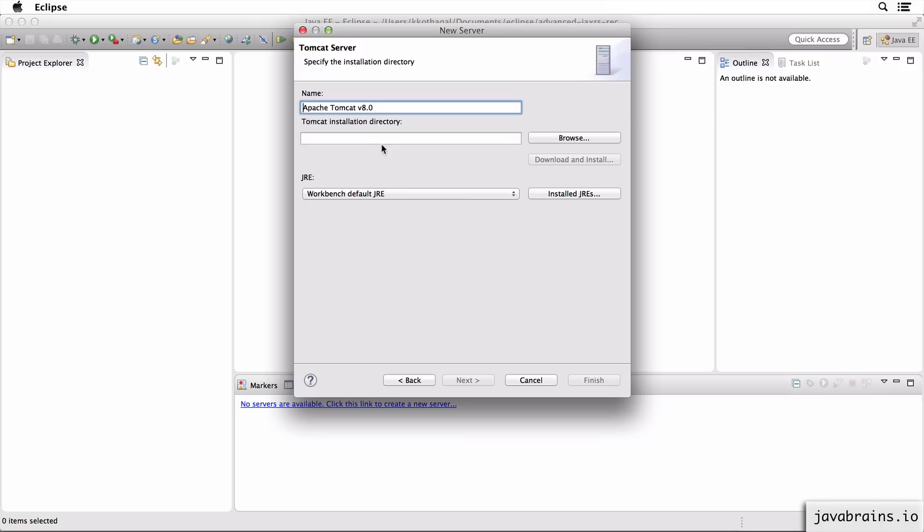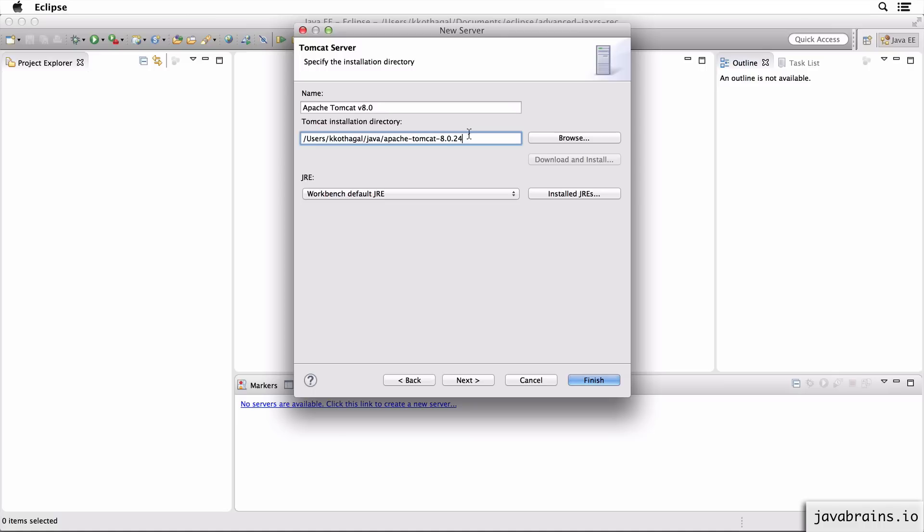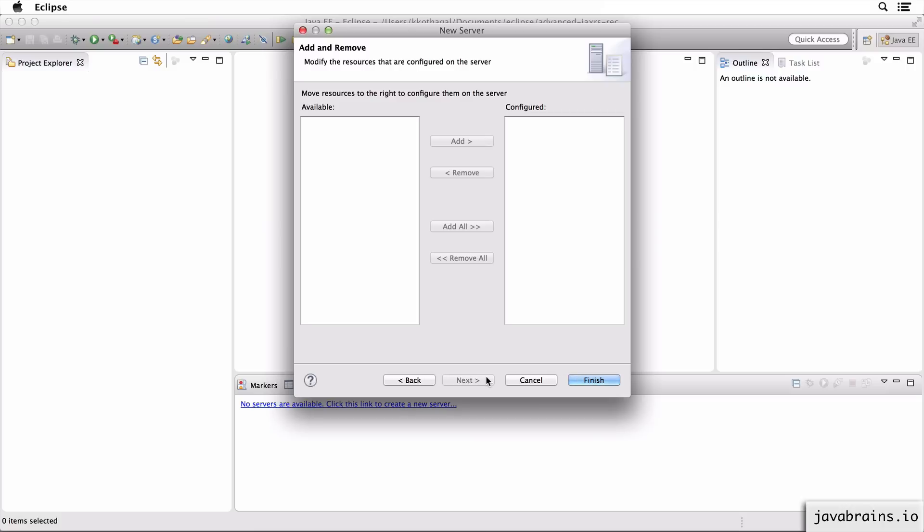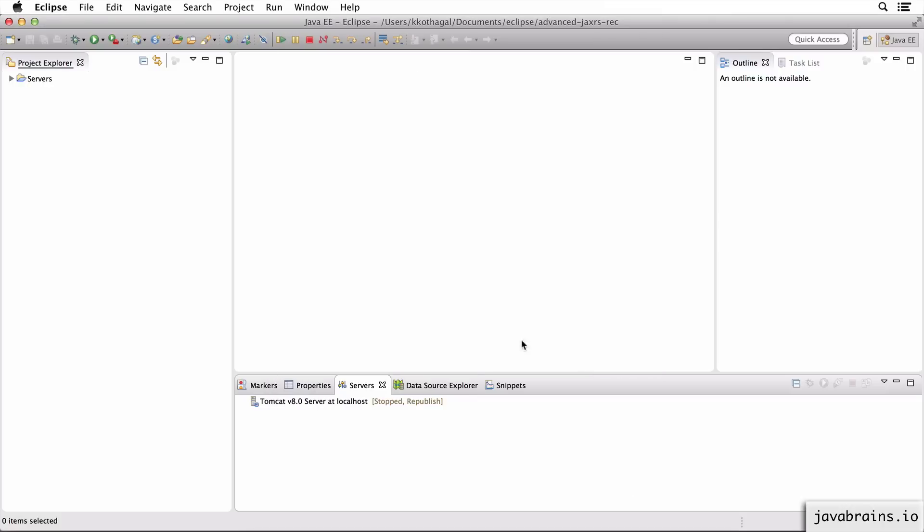Now I need to navigate to the location of my Tomcat 8 folder. You've got to go to the Apache Tomcat website, download and extract Tomcat 8 somewhere on your hard disk, and then look it up using the browse button. So I have Tomcat 8 in this directory. I'm going to choose Java SE 8 and click finish.